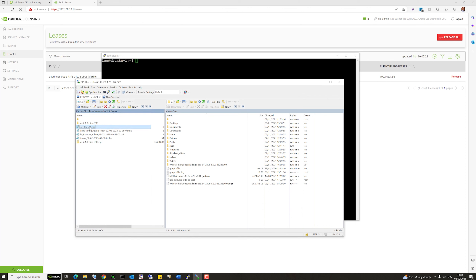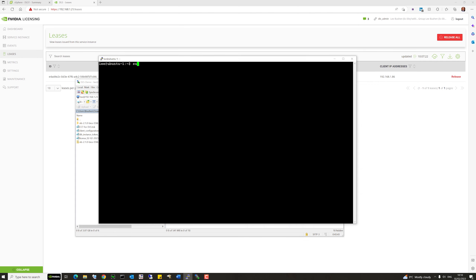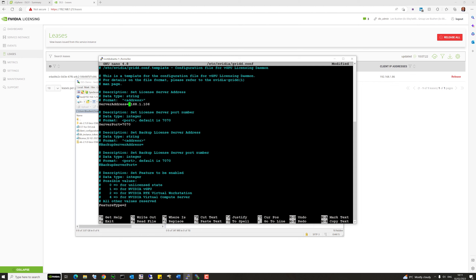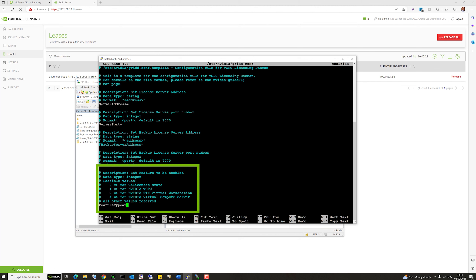Now let's configure an Ubuntu VM with NVIDIA licensing. Copy our client configuration token down to the home directory on that VM and give yourself admin rights. This VM already has the NVIDIA driver installed — we just need to configure licensing. The CCT for DLS token is now in the file system. Check the configuration file under '/etc/nvidia/gridd.conf' — there are legacy server address and port settings to remove. Make sure FeatureType is set: for RTX Virtual Workstation use feature type 2; for Virtual Compute Server or NVIDIA AI Enterprise use feature type 4.